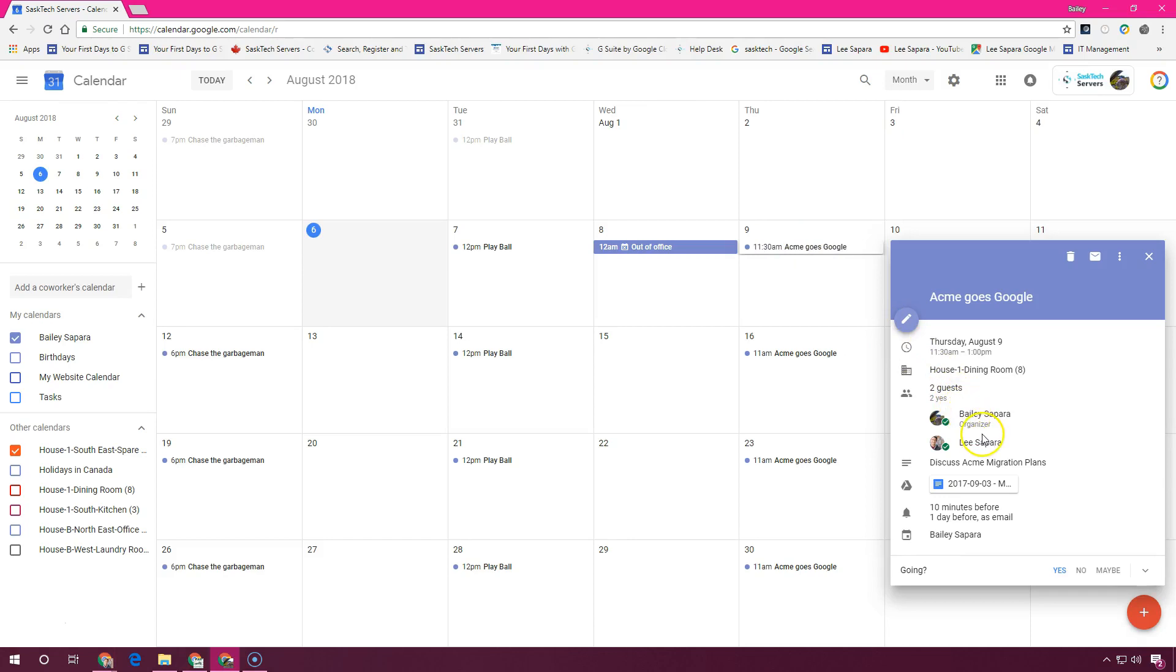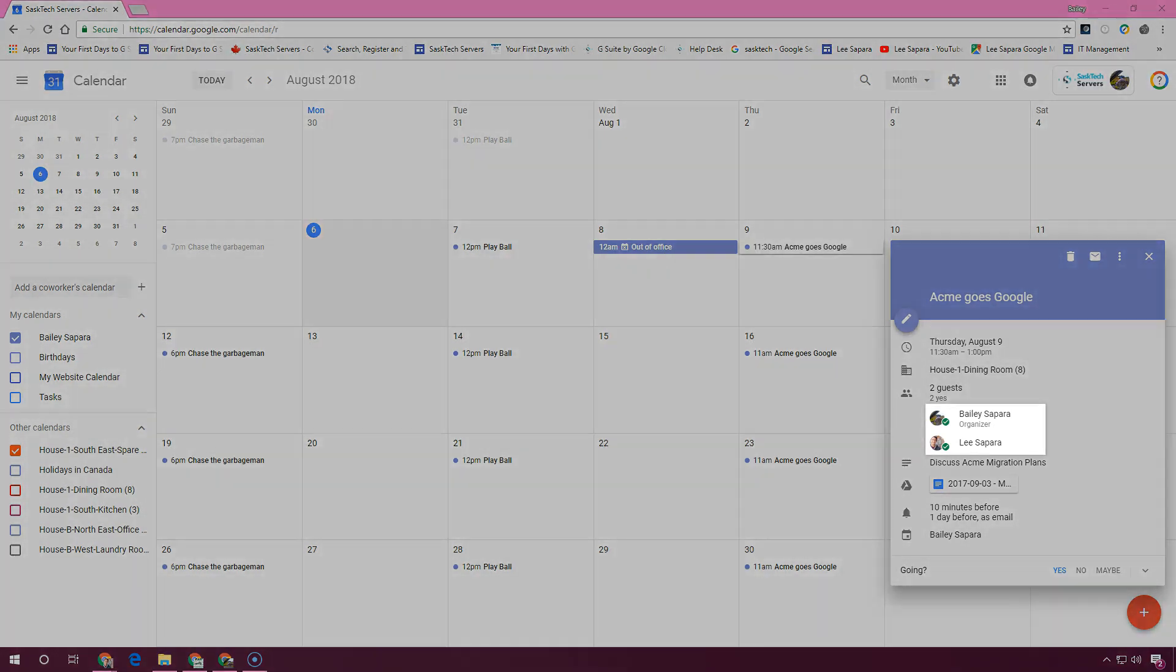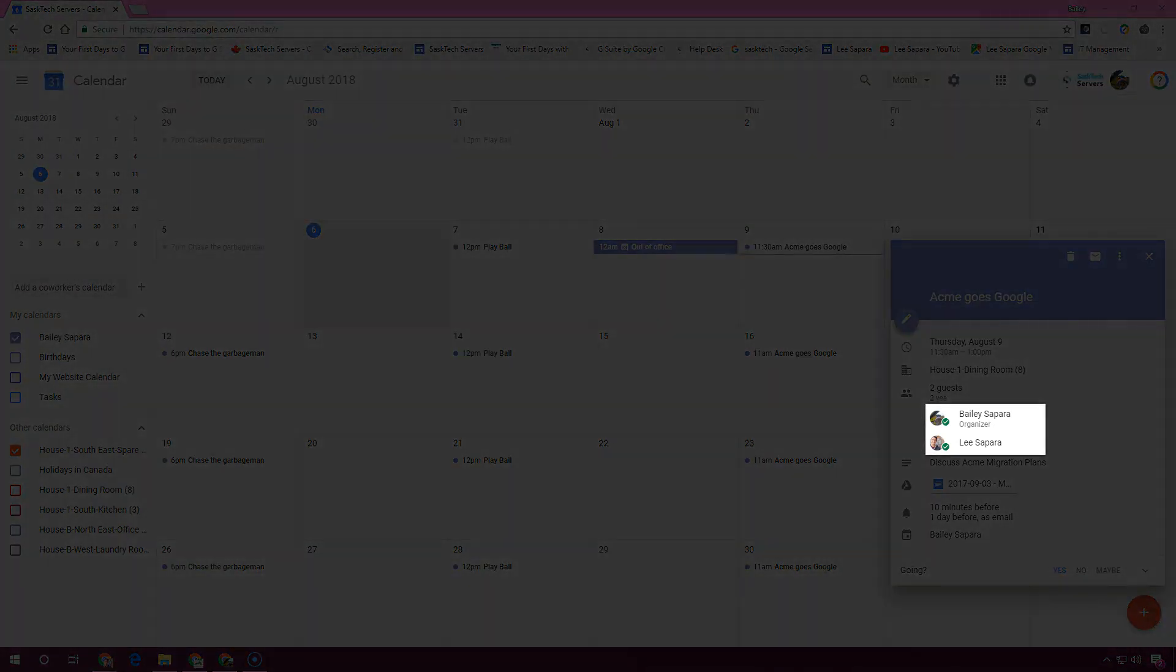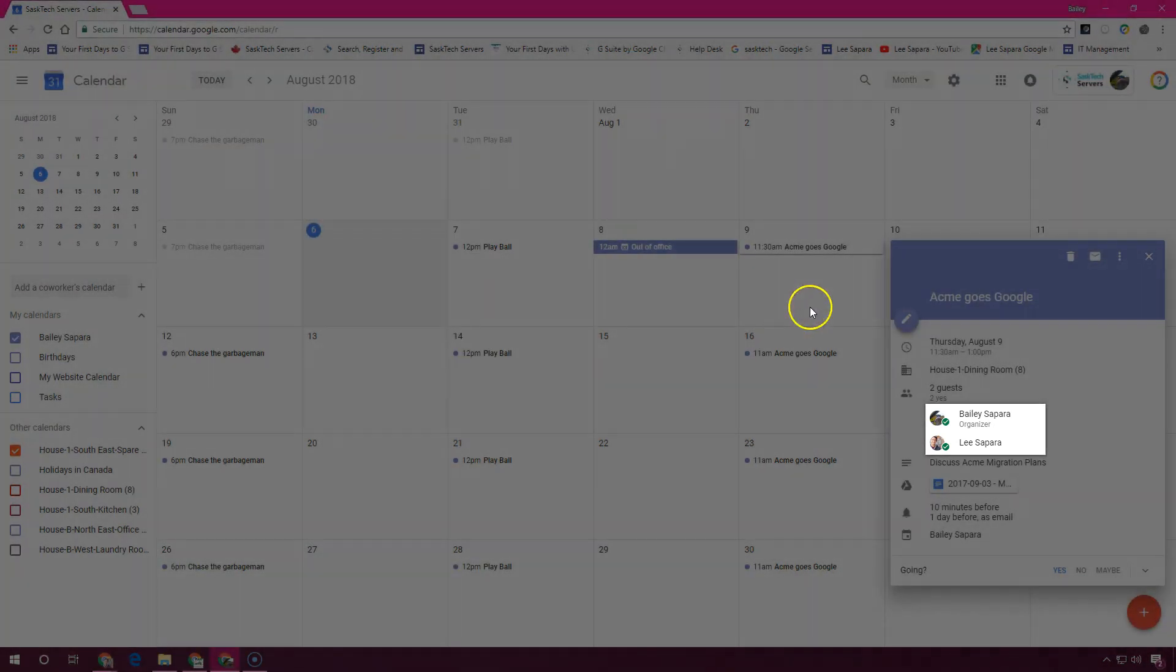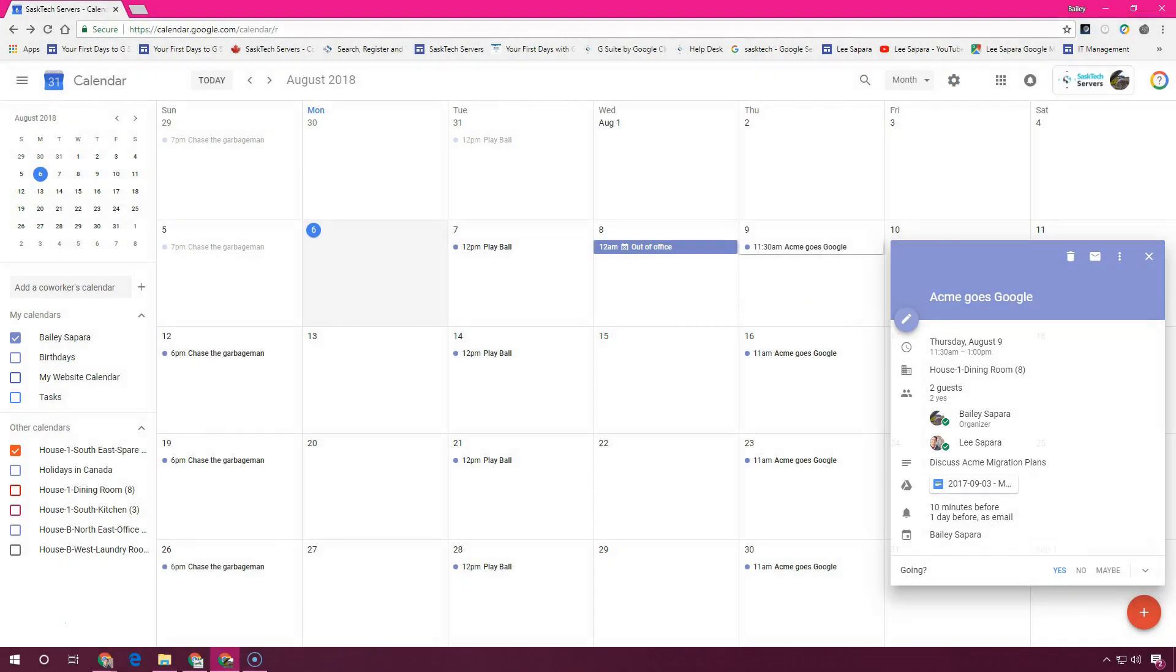You can check who accepted and declined your event by checking the event details and you'll see a green checkmark next to the name. If you invite a group to an event, you'll click the down arrow to see the responses from your guests. An X will appear if they are declining your event.